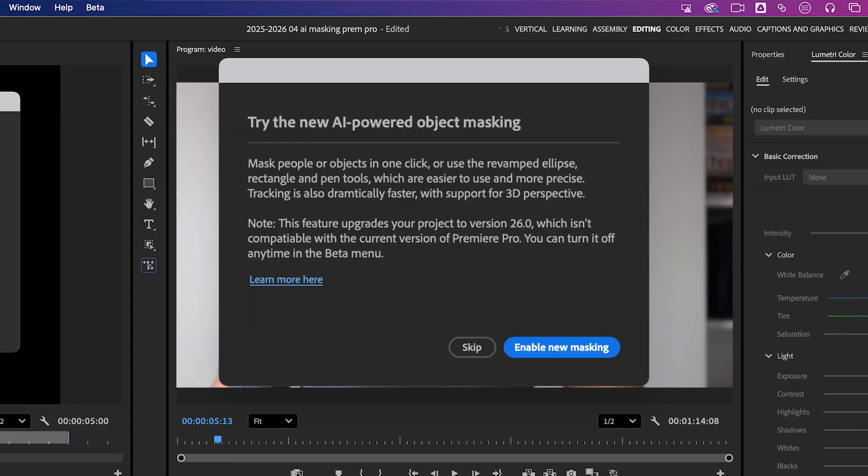I got so hyped I nearly spilled my coffee. Big smile, big energy, big yes. Enable? Of course I'll enable it.